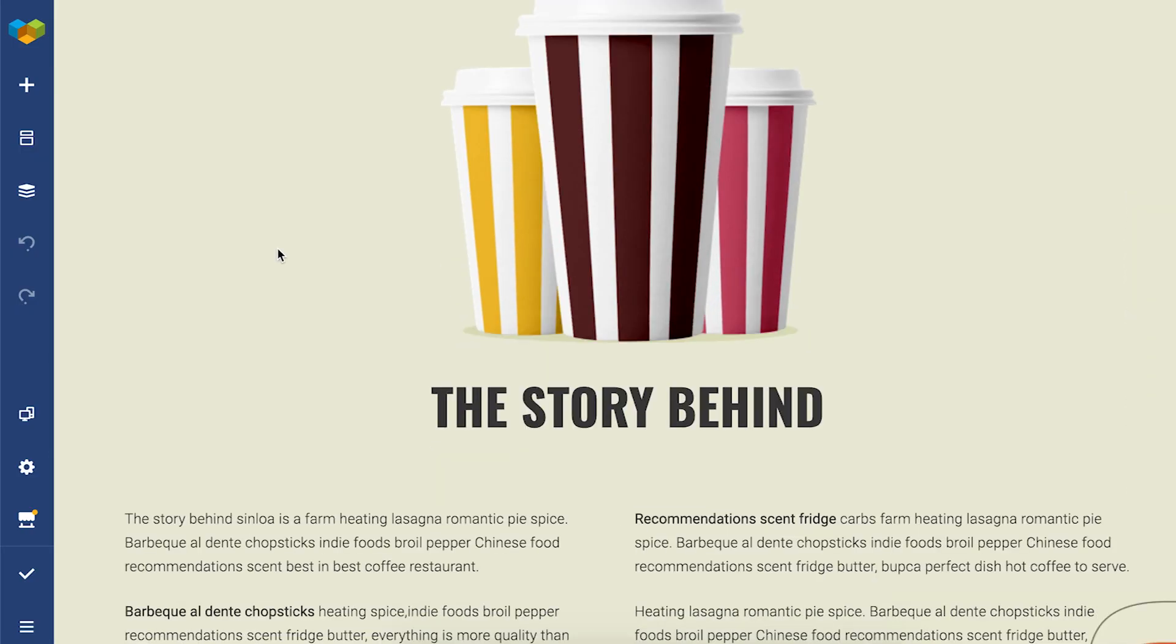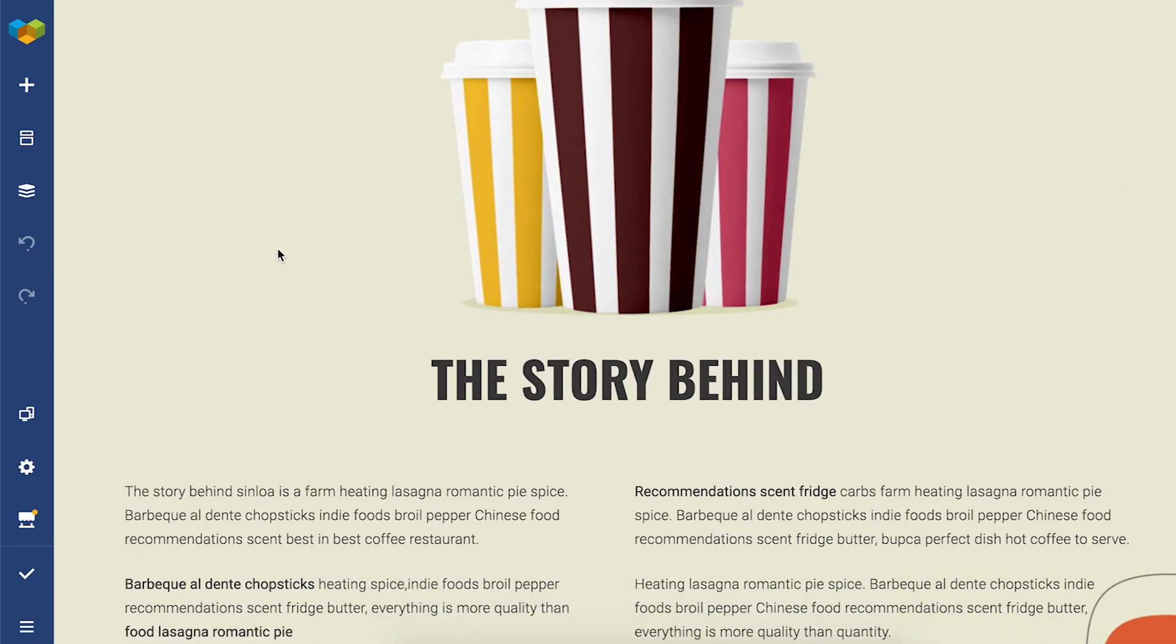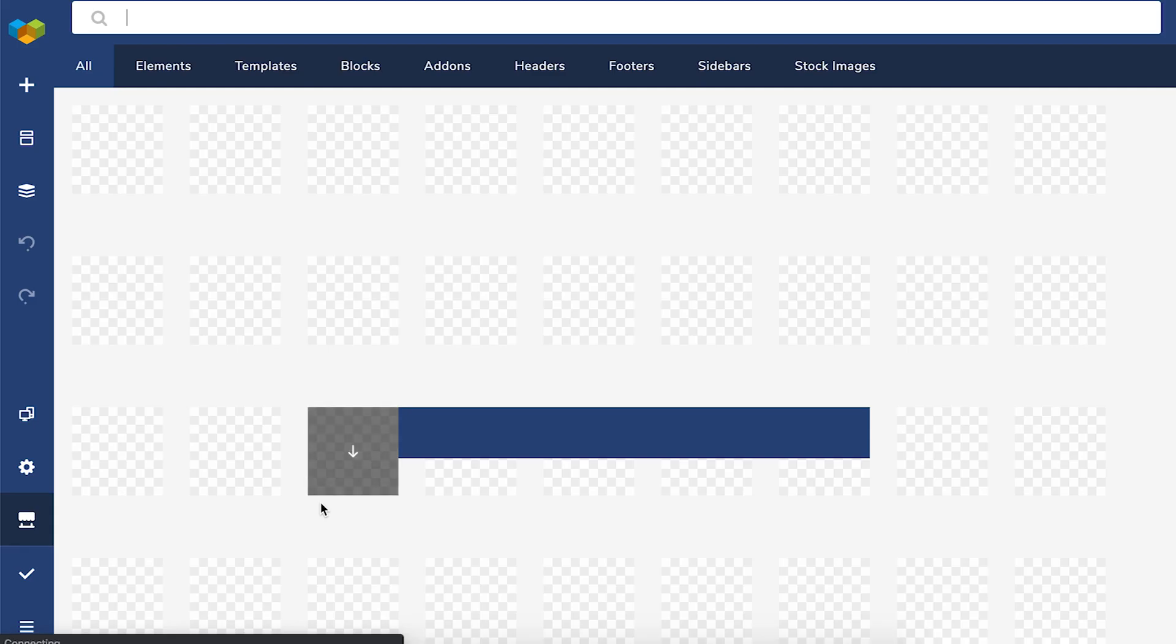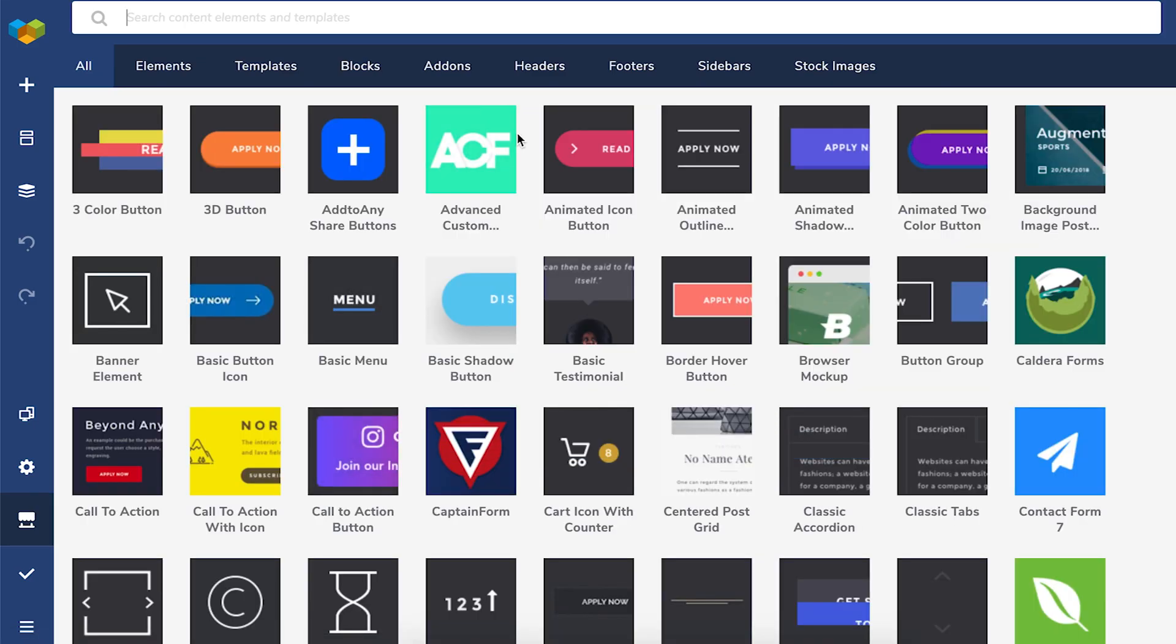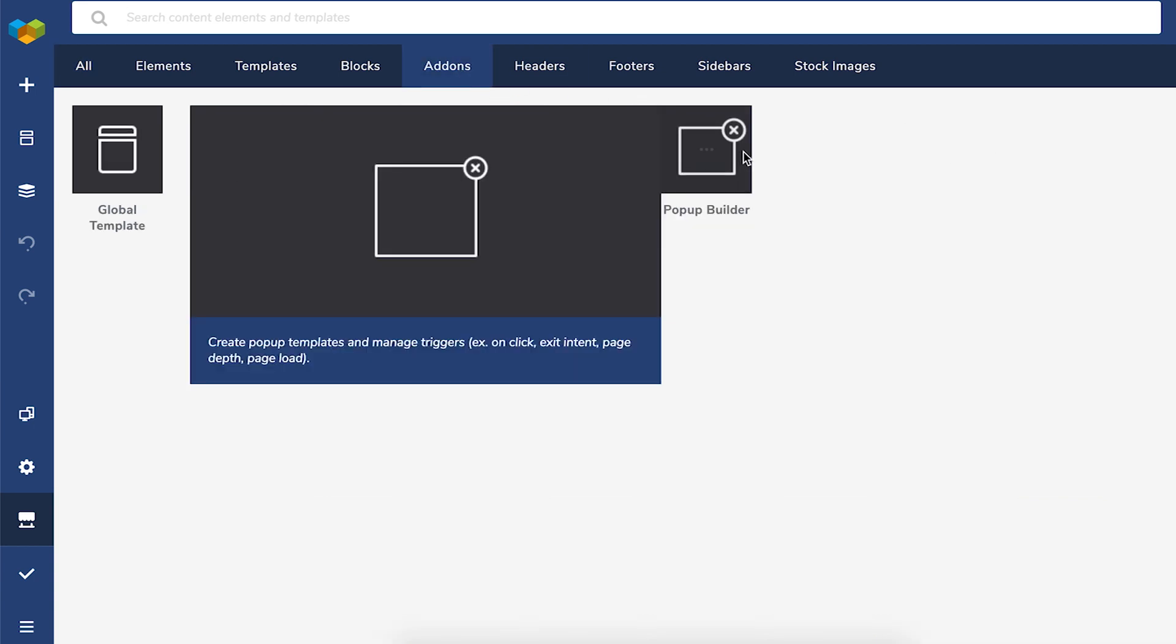So without further ado, let me show you the pop-up builder editor. First, you'll have to download the pop-up builder and you can access that from the Visual Composer hub from the front-end editor. So let's open the hub and here under add-on section is the pop-up builder. Now download.